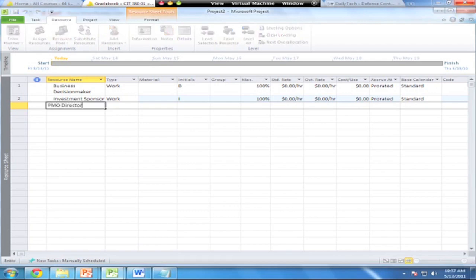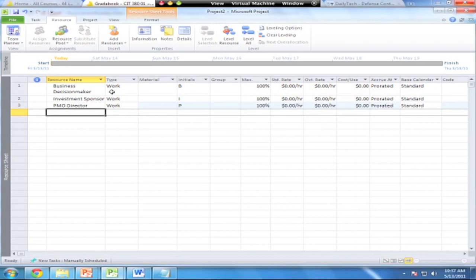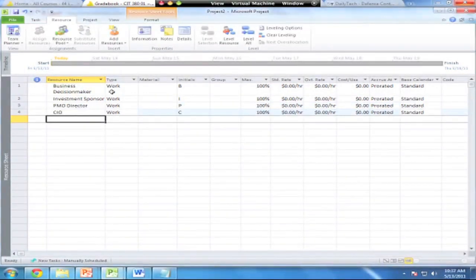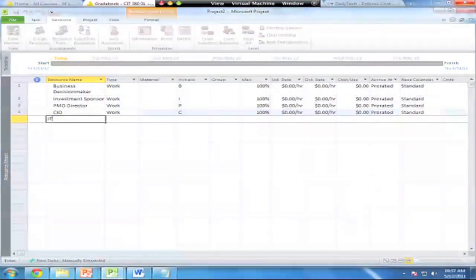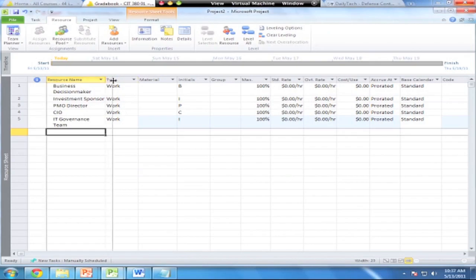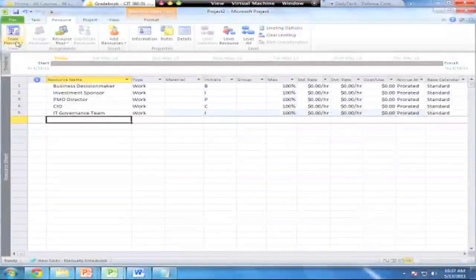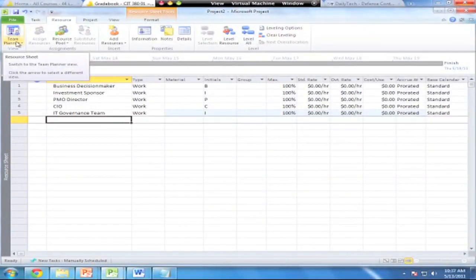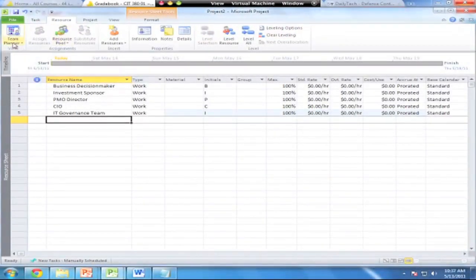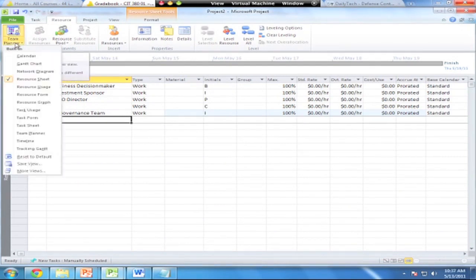Some of these resources are individual people, and sometimes you can define them as departments. For example, the IT Governance Team can be listed as a separate department. It all depends on how you want to track this — Project is flexible enough to let you go either way. Now that we've got those resources created, we can start assigning these people to tasks and see how that changes our model.